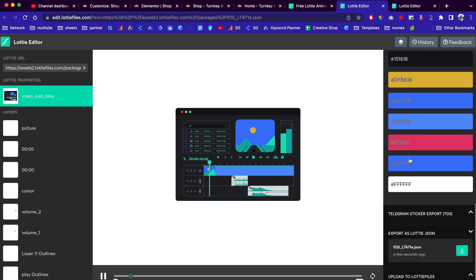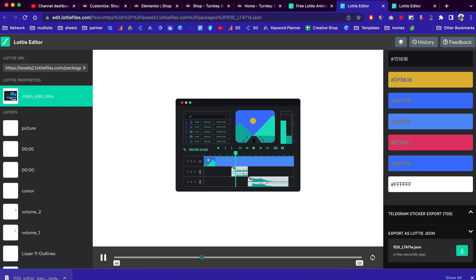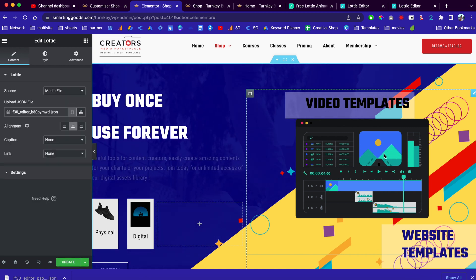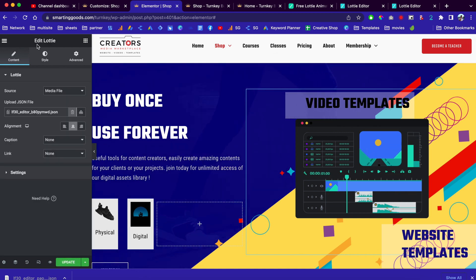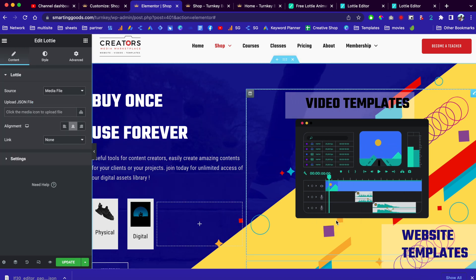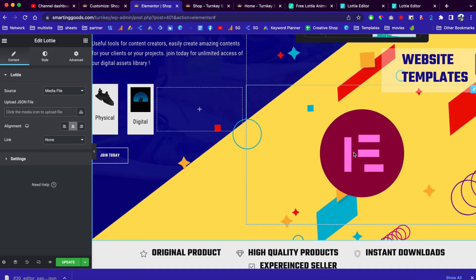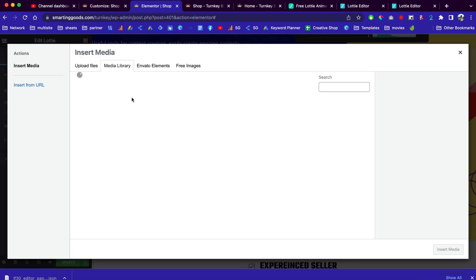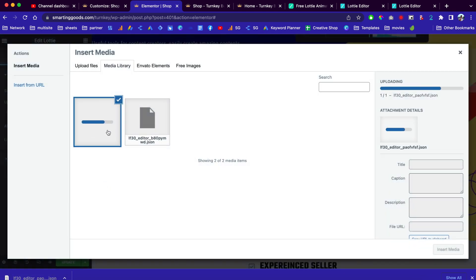Once you are done, scroll all the way down and click here to download. Once you have your .json file, you can go to your website and import it. Click here to import your Lottie file. If you want to install a new one, go here and look for Lottie and drag it onto your website. I'm currently using Elementor page builder. Click here, choose media files, and click upload. For example, I just created this one so I'm going to choose it.